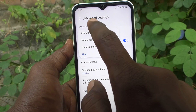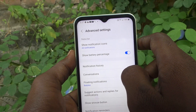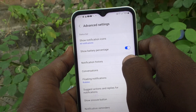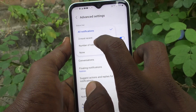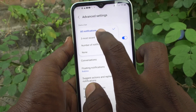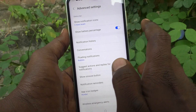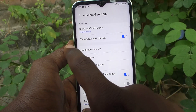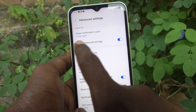If you select 'All notifications,' all notification icons are showing. In this way, you can easily control notification icons in the status bar of the Samsung Galaxy A14.